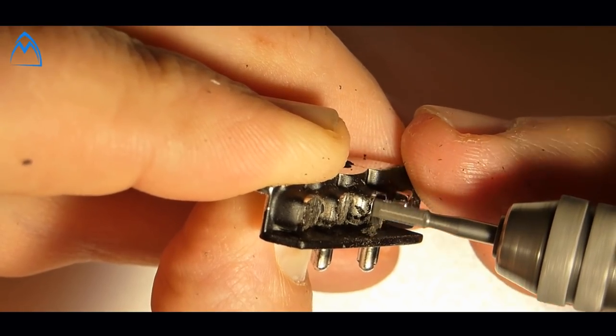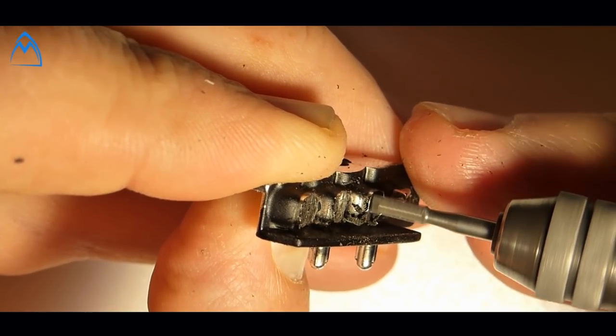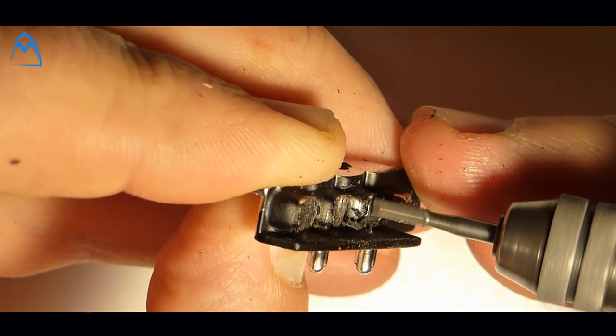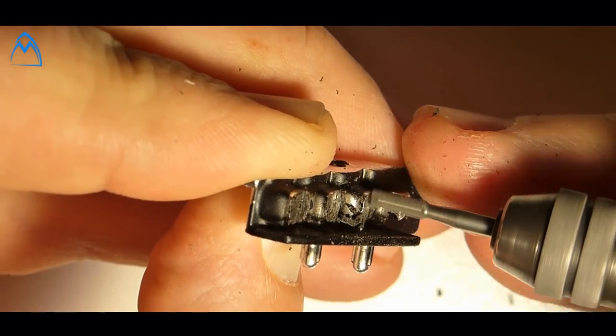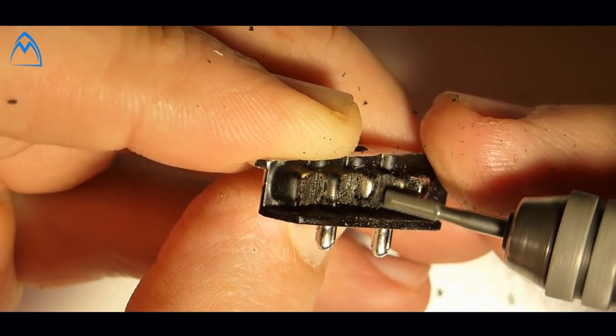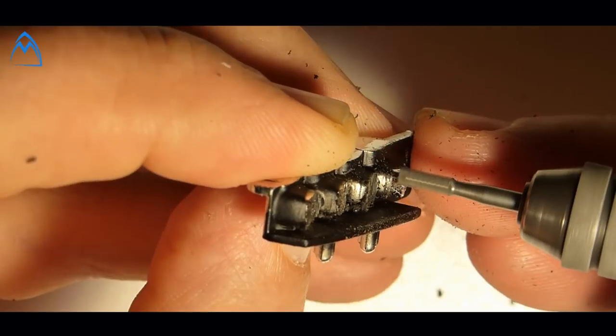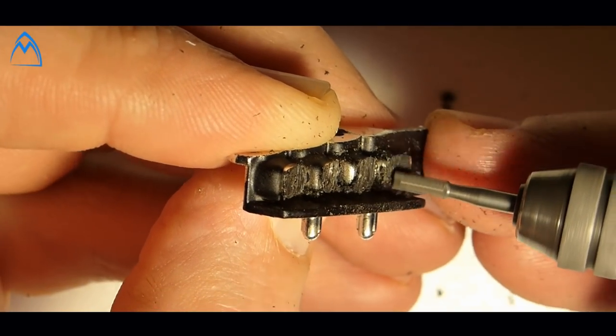When using a milling bit be sure to have a correct adjusted turning speed. Cut off the headlights carefully and create the breakouts we need. A file will help you to shape the headlights.